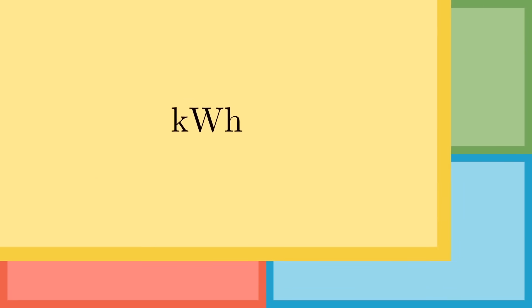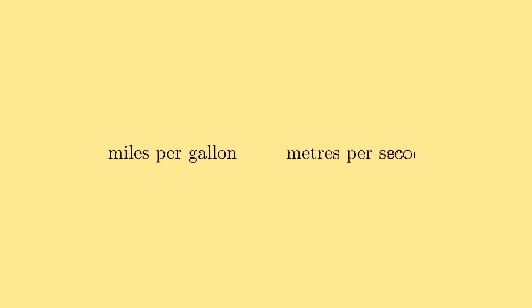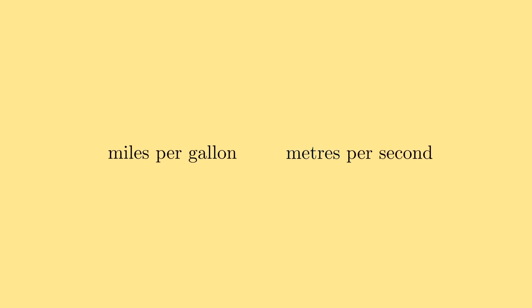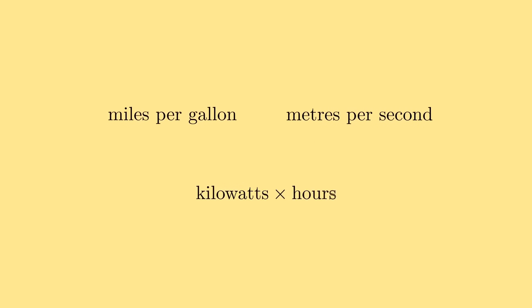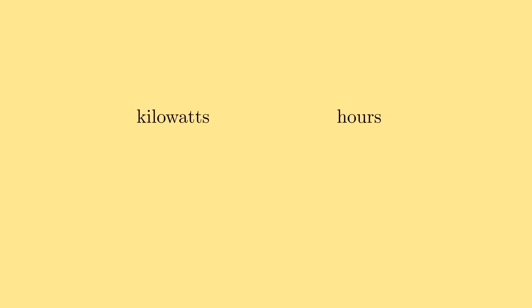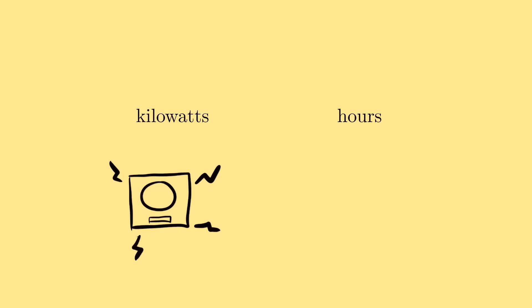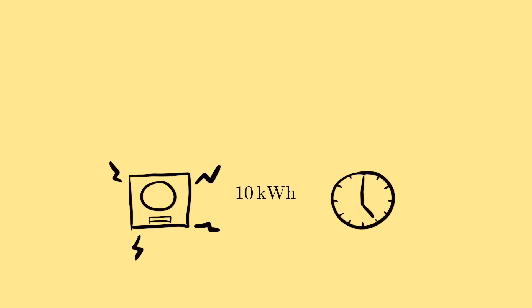Let's start with another unit in common usage, kilowatt hours. When we say something like miles per gallon or metres per second, we have a simple intuition for that. How many miles can you drive on one gallon of fuel? How many metres is something moving each second? But just as you can divide units, you can also multiply, and this has a different sort of intuition. If your washing machine is running at a power consumption of 2 kilowatts, and it runs for 5 hours over the course of a week, the total amount of energy it uses in that week is the product of the two, 10 kilowatt hours.